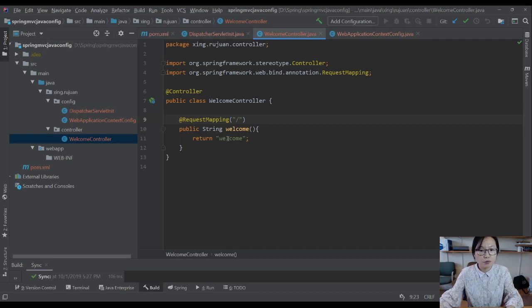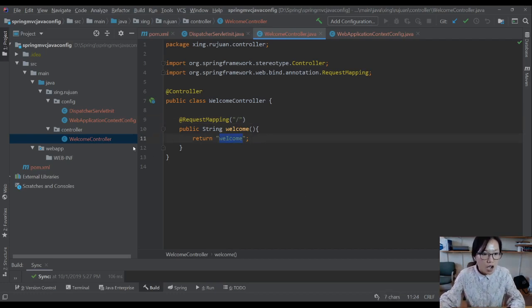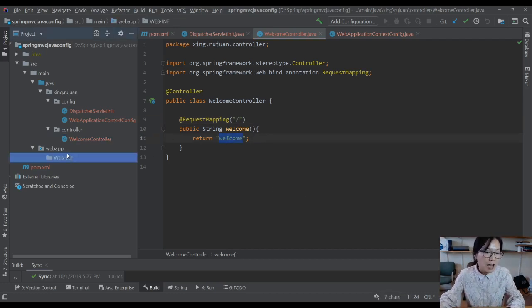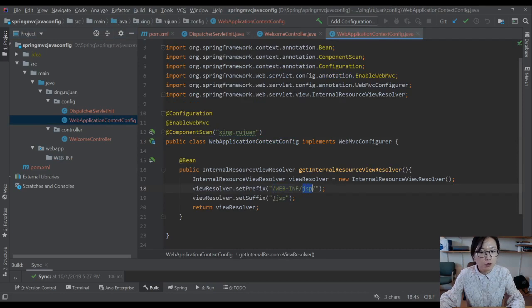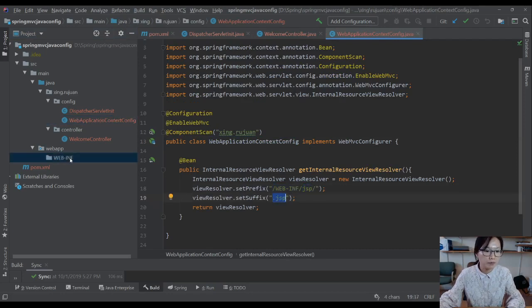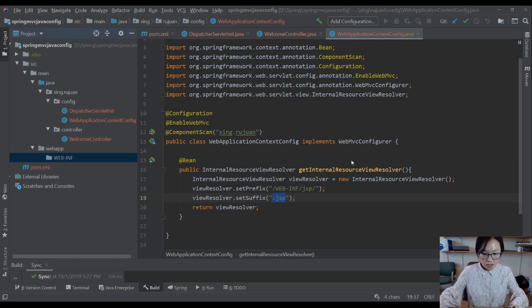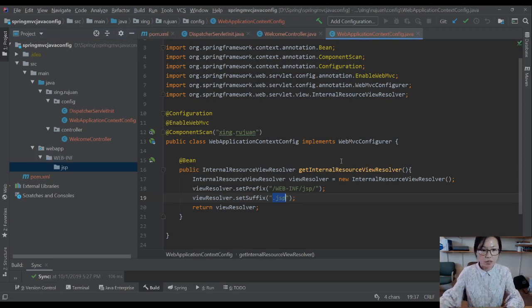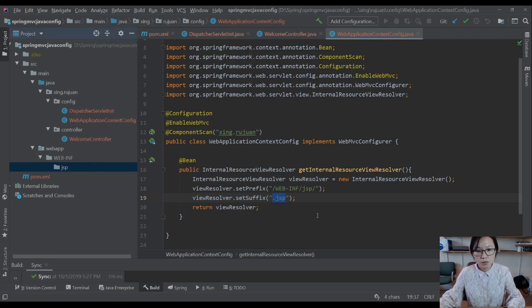You should pull welcome.jsp under the WEB-INF and under the JSP folder. See here? Under the WEB-INF JSP folder, you need to have a welcome.jsp file. New directory JSP, right? JSP and we have a welcome JSP file.